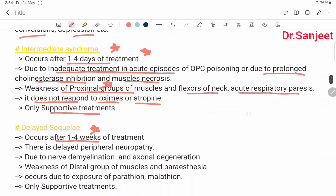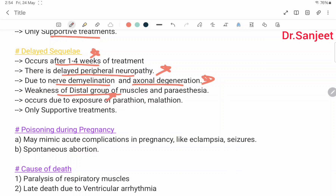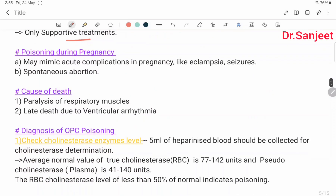Delayed sequel occurs after 1–4 weeks of treatment: delayed peripheral neuropathy due to nerve demyelination and axonal degeneration. Features: weakness of the distal group of muscles and paresthesia. Occurs due to exposure to parathion and malathion only. Only supportive treatment is available.